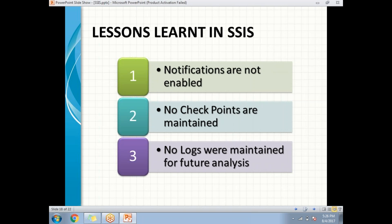While developing a project in the future, please take care of these three points. First: notifications are not enabled — enable notifications wherever required. Second: no checkpoints are maintained — maintain checkpoints based on data sensitivity. Third: no logs are maintained — maintain logs wherever required for future analysis. Thank you for watching. If you like our videos, please like, subscribe, and share.